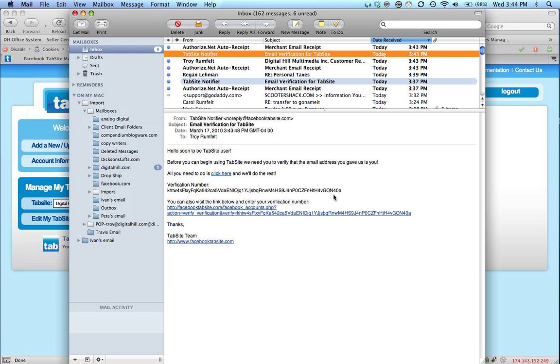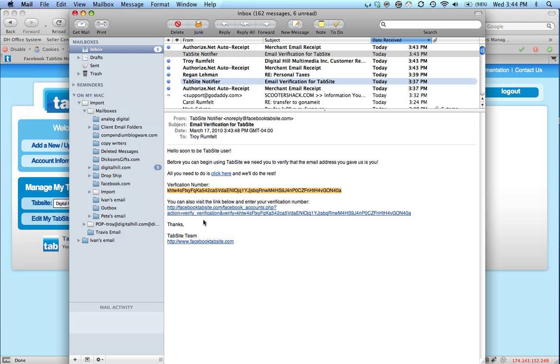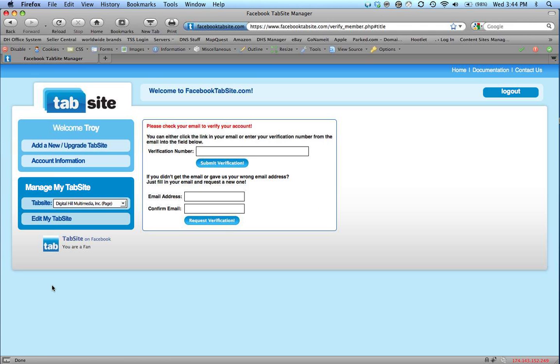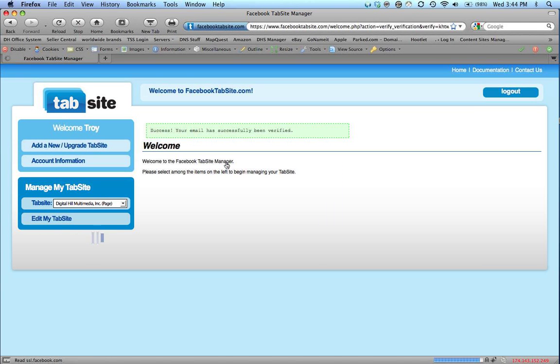Okay, there's my information. I'm going to copy this verification number. You can copy and paste that and put that in there. You can also click the Click Here button. I'm going to copy and paste it. I'm going to drop it into the verification area. Submit verification.